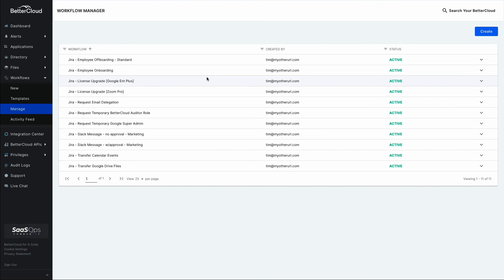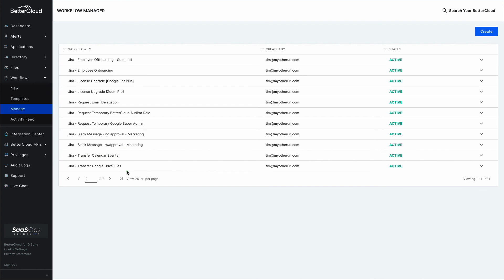Looking back into BetterCloud to see what's supporting those functions, I've got my standard employee offboarding workflow, but I've also set up independent workflows to handle inbound requests for the transfer of calendar events or Google Drive files. By setting it up this way, I'm actually able to reuse some of these workflows — so the ability to transfer files in a self-service request could also simply call this same workflow. With a little pre-thought in how you set this up, you can build a very scalable solution to automatically fulfill all of these requests directly from that self-service portal, leveraging the extensive API library within BetterCloud.